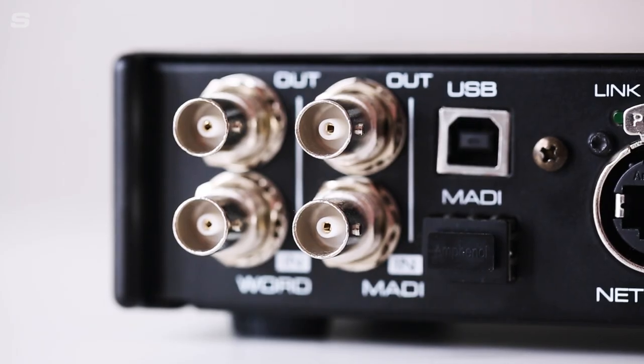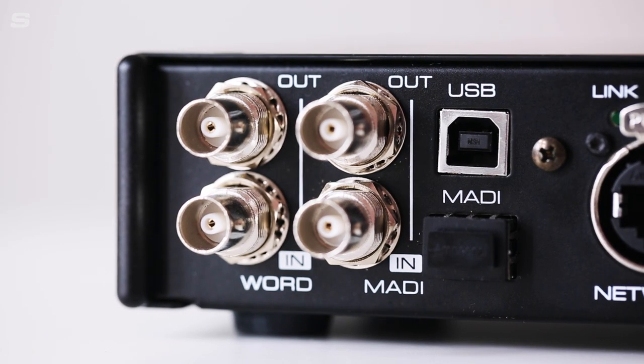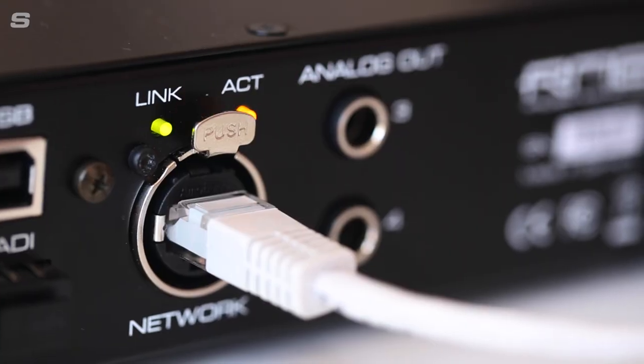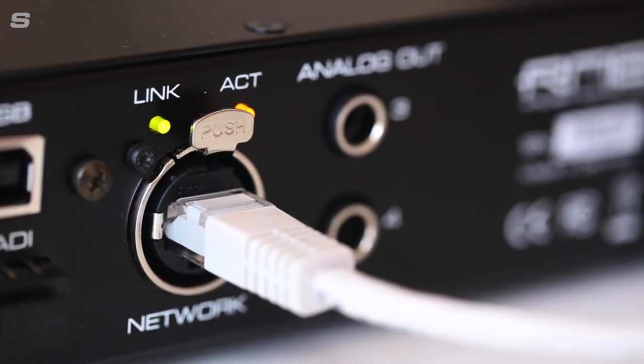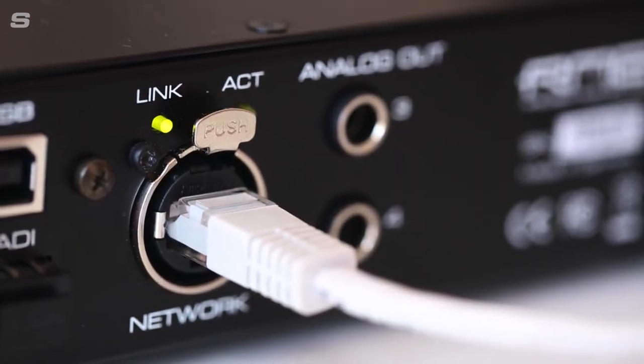Finally, the AVB tool can act as a MADI and AVB format converter for easy integration of existing MADI gear onto an AVB network.